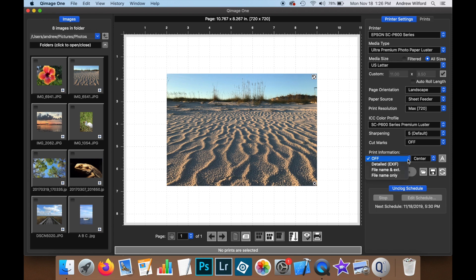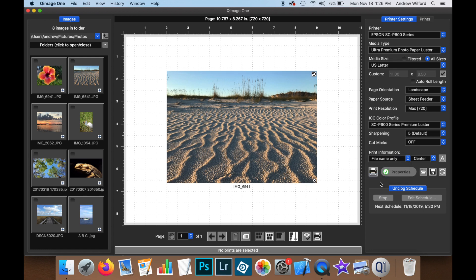If we turn it on we can choose one of the choices which is file name only and you will see that the file name of this image appears underneath in the live view. This will also appear in the preview and it will be printed on the final media.